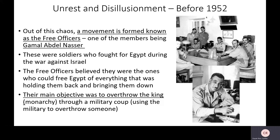Out of this chaos, a movement formed known as the Free Officers. These were young people who served during that Egyptian-Israeli war and were disillusioned and upset with their own government. One of them being Nasser — he was one of the soldiers who fought. The Free Officers believed they were the ones who could free Egypt of everything that was holding them back. Their main objective was to overthrow the king and the monarchy through a military coup, using the military to overthrow those in power.